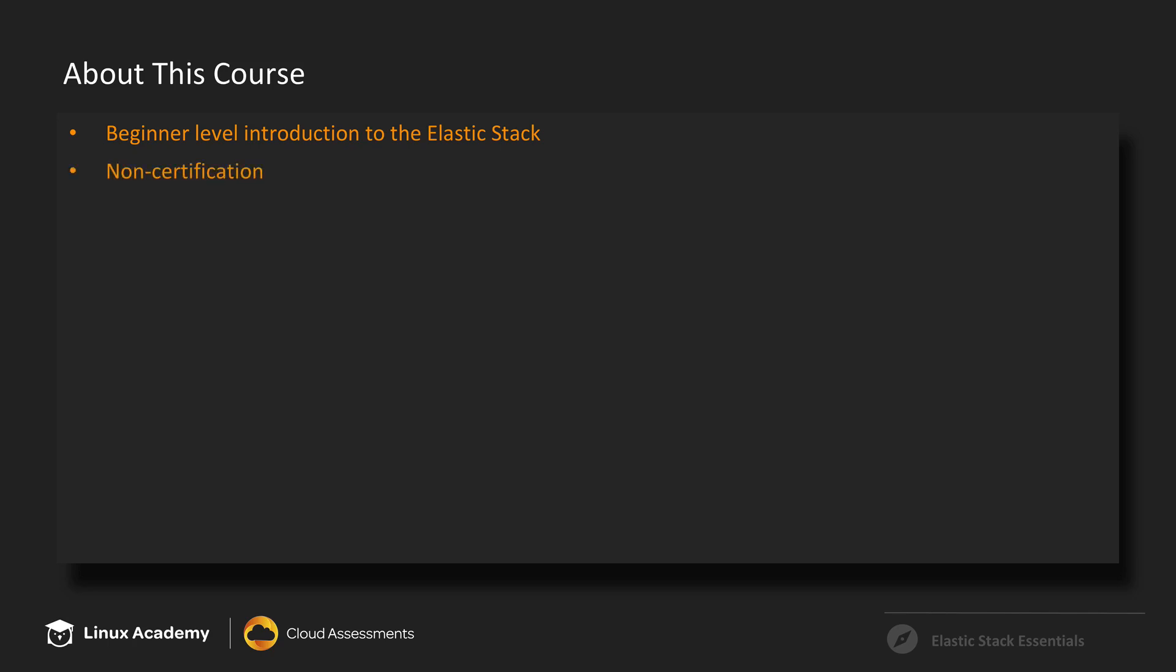And just to clarify, this is a non-certification course, so there will be no study guide or prep exam.